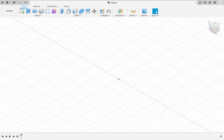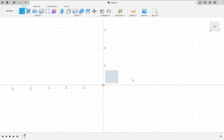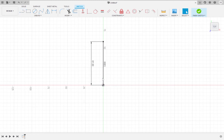First we are going to create a sketch of the star in the Captain America logo on the plane shown in the video. Use the line tool to draw a 61 millimeter line. Now we are going to insert an image of the Captain America logo as a reference image using the insert canvas tool.